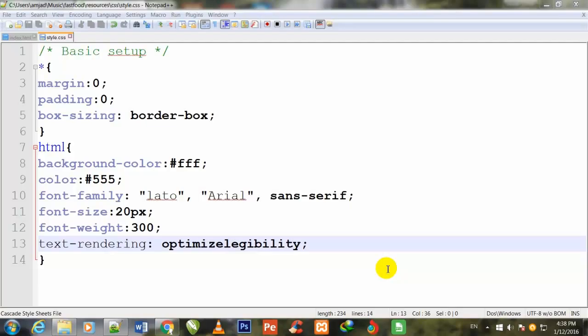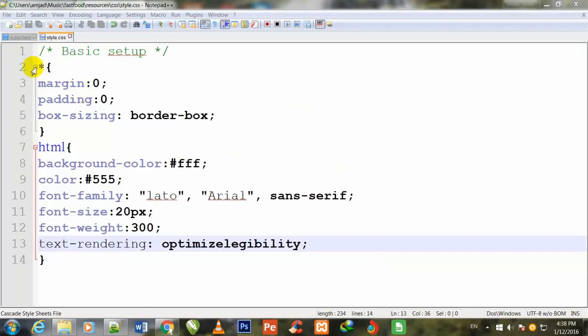Welcome back friends. In the previous video, we gave all the basic properties and values of CSS to our whole website layout. This asterisk sign means I have given margin 0, padding 0, and box-sizing border-box to the whole layout.